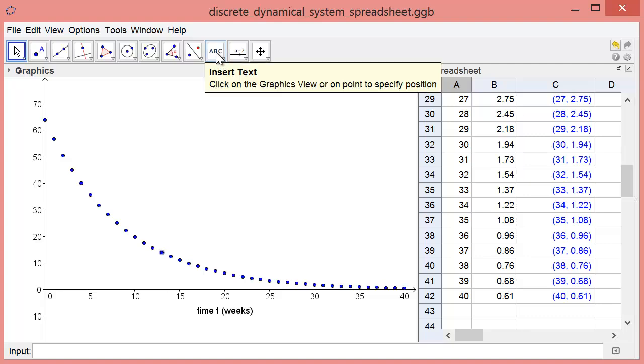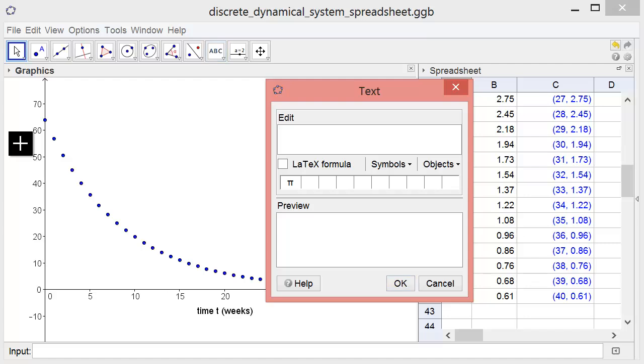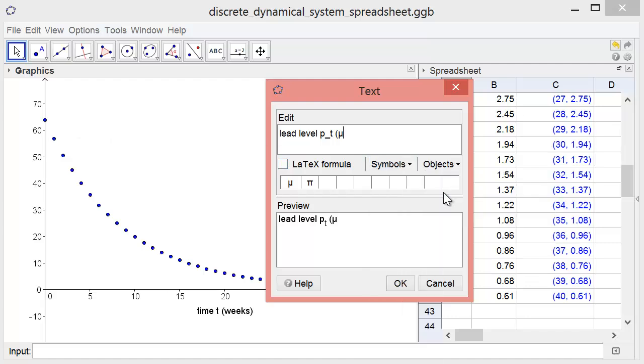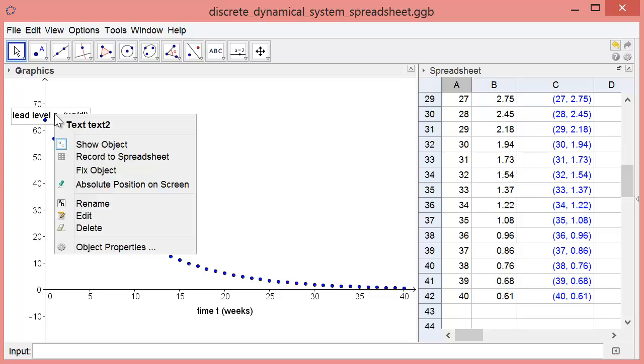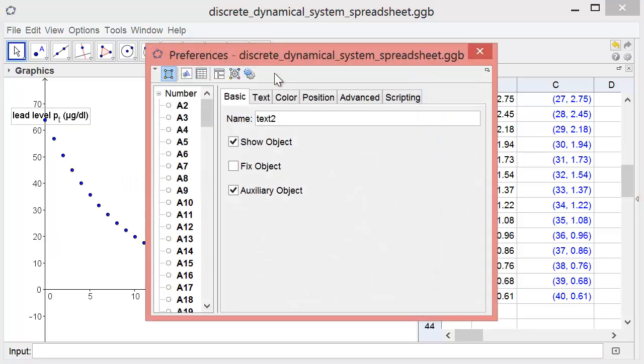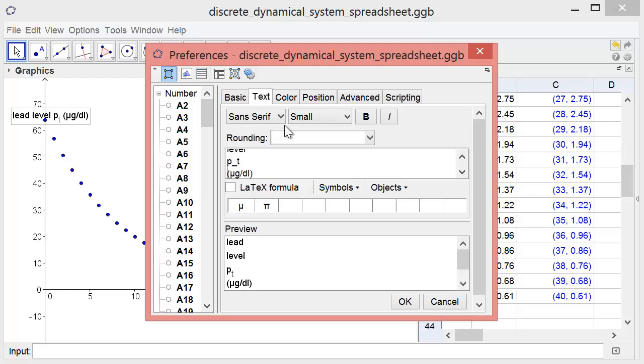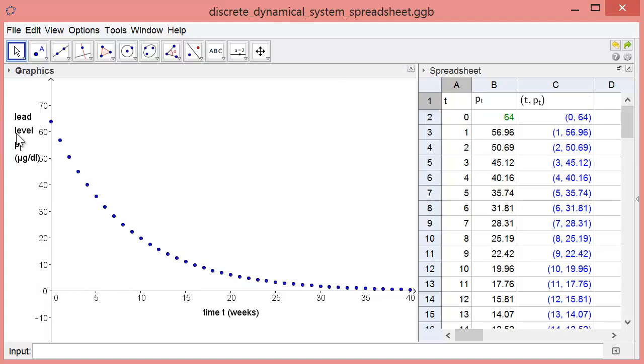Let's label the vertical axis too. We'll label it lead level Pt, micrograms per deciliter. To get the mu symbol, click Symbols and find it under Basic. We should really rotate the text so it fits better, but that's complicated to do in GeoGebra given that we have a Greek symbol and a subscript. Instead, we'll just put each word on its own line. Edit the text by right-clicking, clicking Object Properties, and going to the Text tab. Then press Enter between each word. That's good enough.